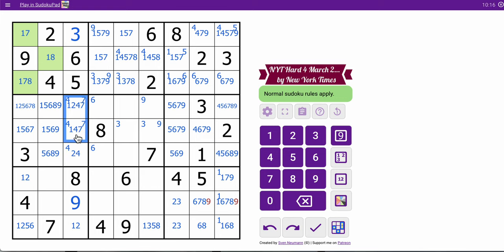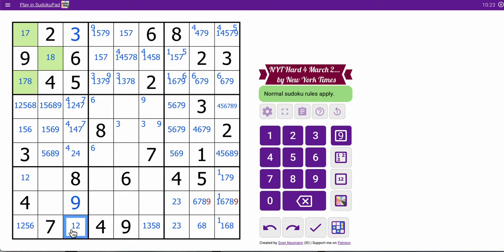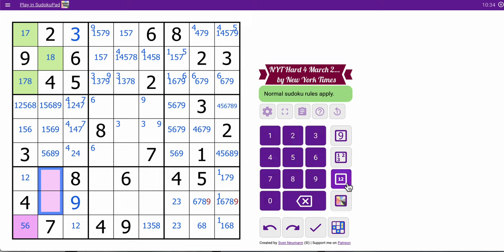Seven's there, so those definitively are not seven. One, two, one, two means this can't be one or two. So there's a triple — five, six, and something. Whatever the something is — three, yeah — that's these five and six. That's placed.